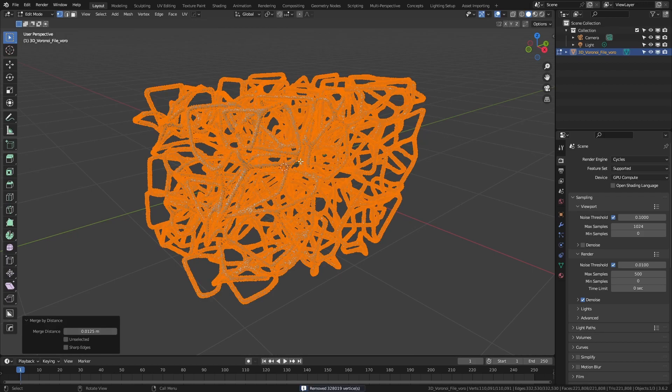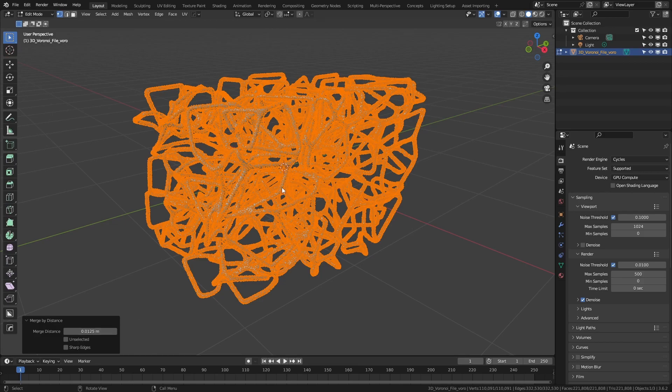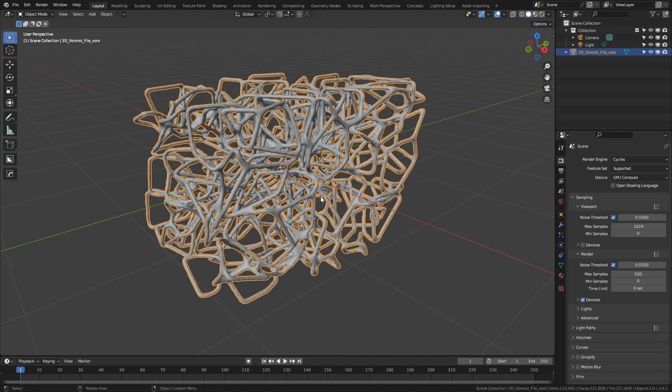Now, the default setting in Blender is something like 0.0001. In this case, you can see that I've increased it up to 0.0125, and that was just through a little bit of exploration. But it's going to cut the model down by nearly 320,000 verts, making this much more lightweight and easier to work with.